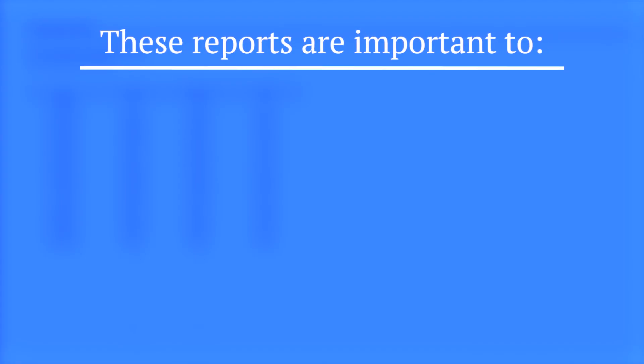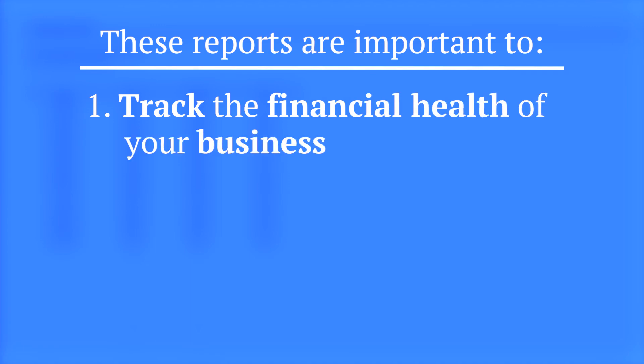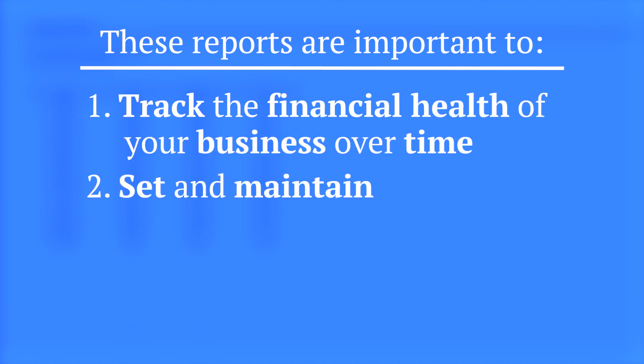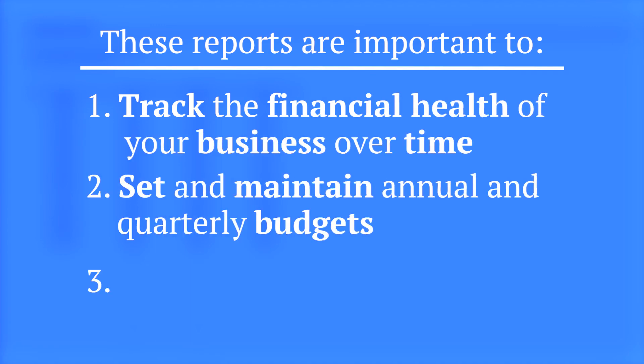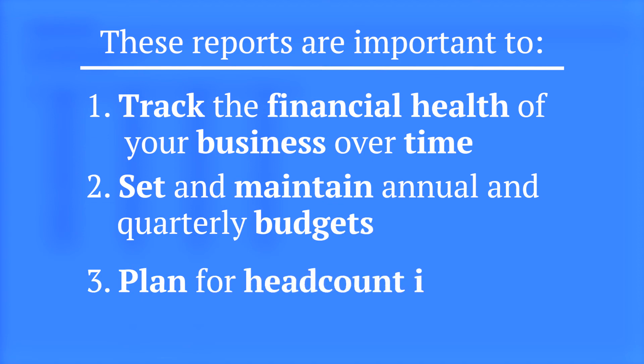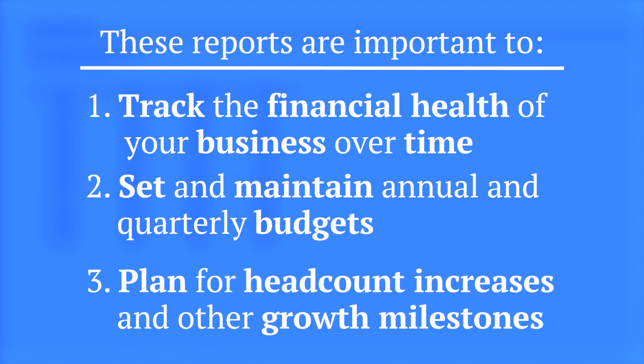These reports are important to track the financial health of your business over time, to set and maintain annual and quarterly budgets, and to plan for headcount increases and other growth milestones.